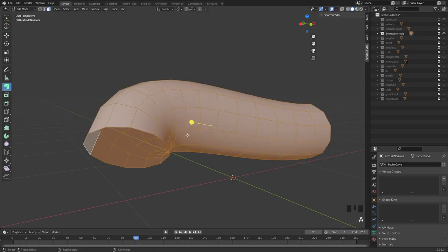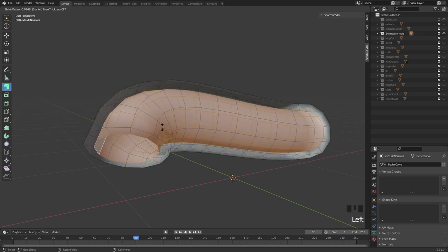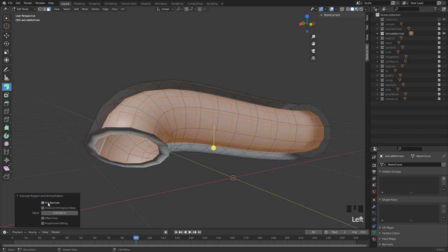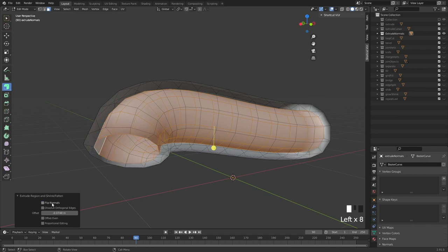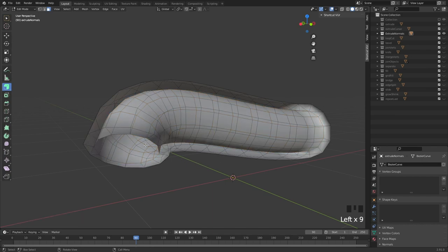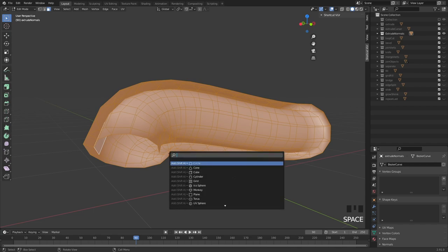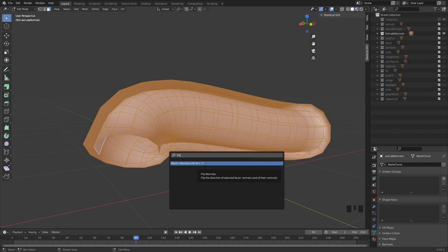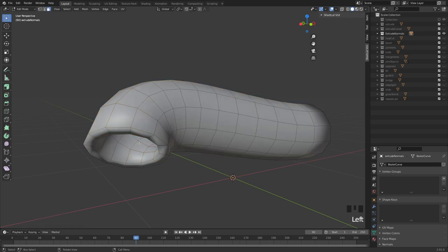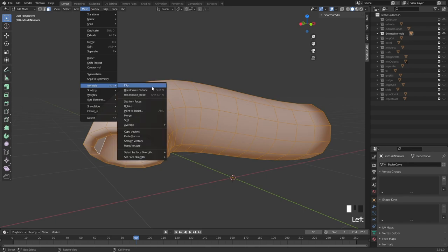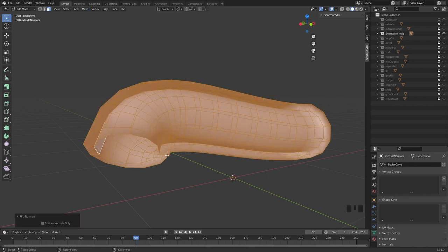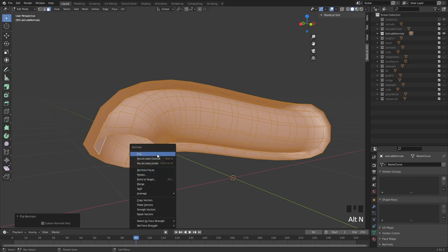If you undo and extrude inwards, you'll need to flip your normals. Select everything with A, hit the spacebar and search for flip normals. This lives under Mesh > Normals with hotkey Alt+N. You can click there and hit flip. The spacebar is really useful when you don't know the exact hotkey or where something is.